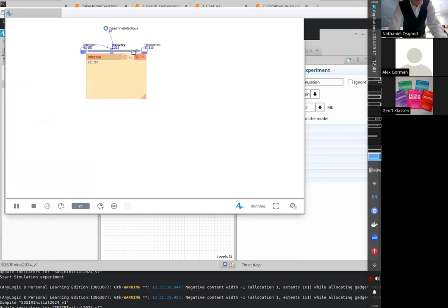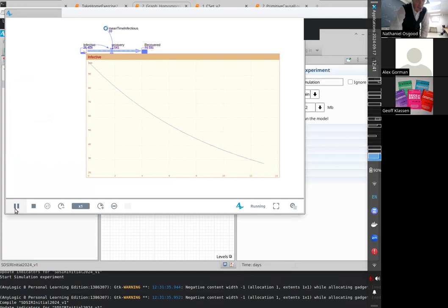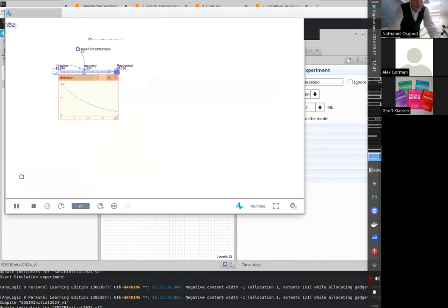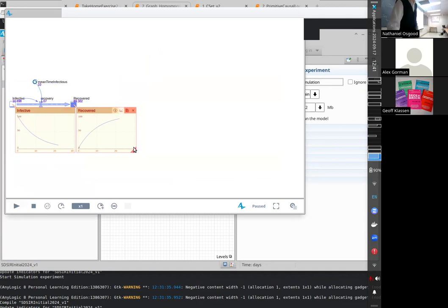Let's test our intuitions in the crucible of direct computational experiments. Indeed it's coming down faster at first and then slower later, reflecting the fact there are more people there at first and then fewer later. The number of Recovered is rising faster at first, but plateauing as it gets closer and closer to 100.